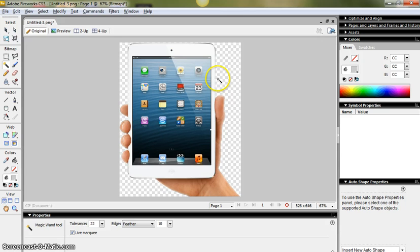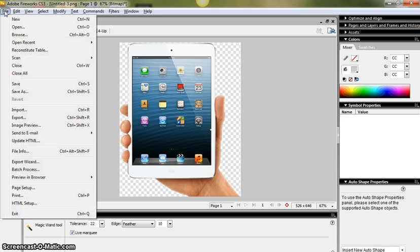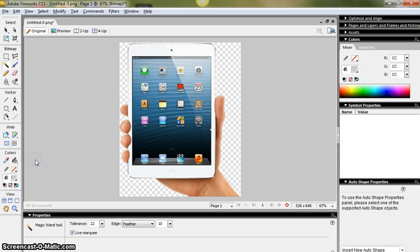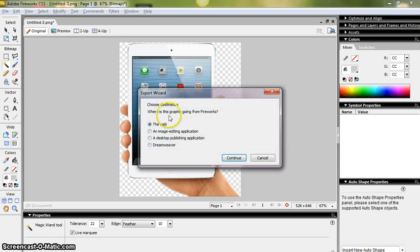So you need to re-save this image so that the background is gone and that means saving it as a JPEG, sorry, as a GIF or a PNG. I will show you how to do that. Go to file, go to export wizard and then I'm going to click continue.